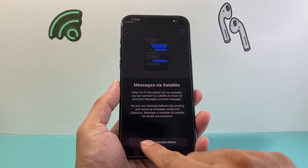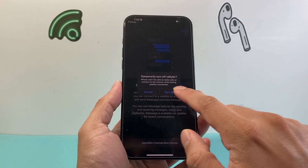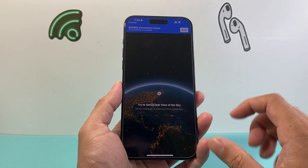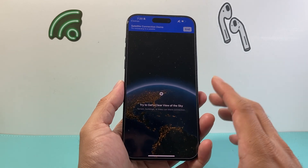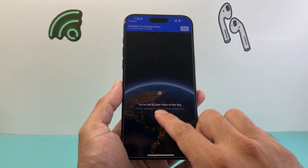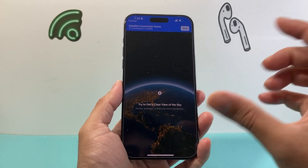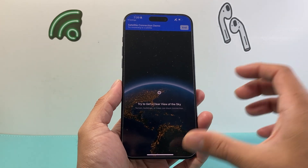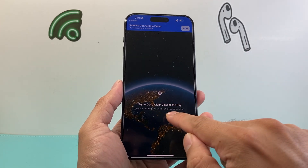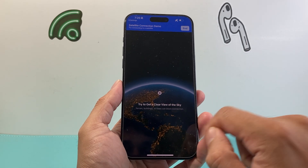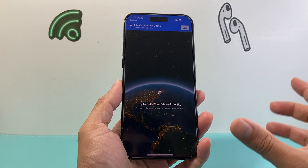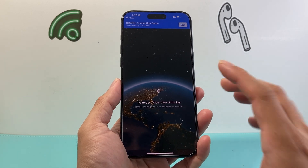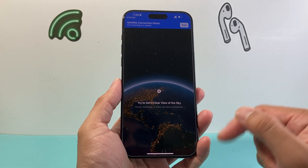In order to send messages, you do a connection — you turn off your cellular and then you want to get a clear view of the sky. I'm in a building right now, not able to do that. So if you're in a building, that could block the connection. This would be something you'd do if you're outside and you need to connect to the satellite.